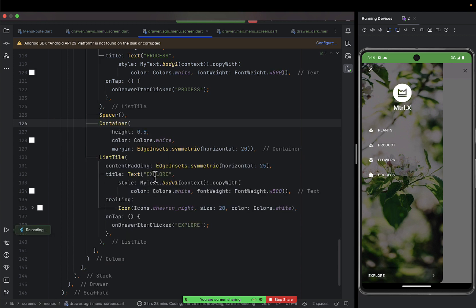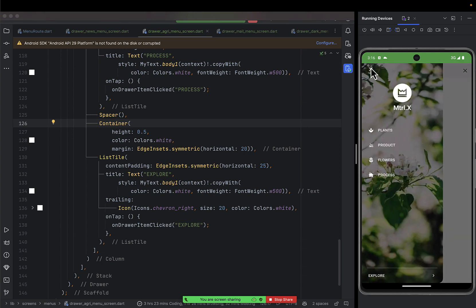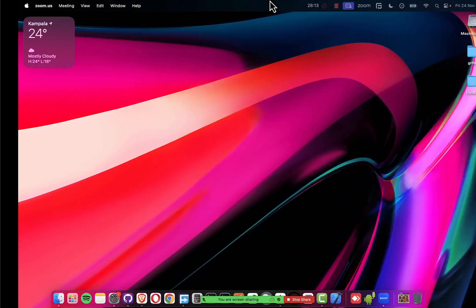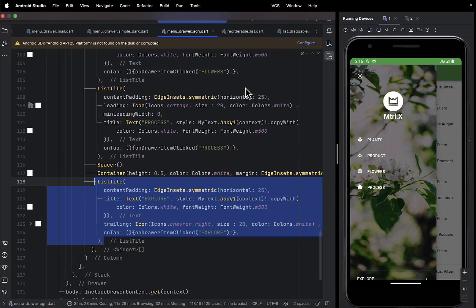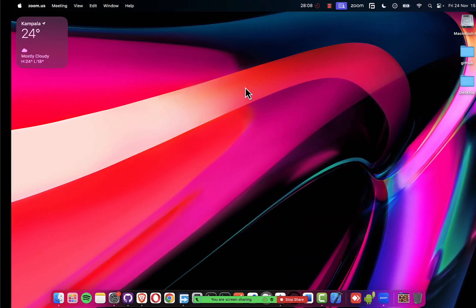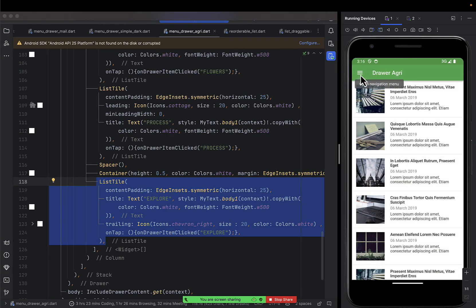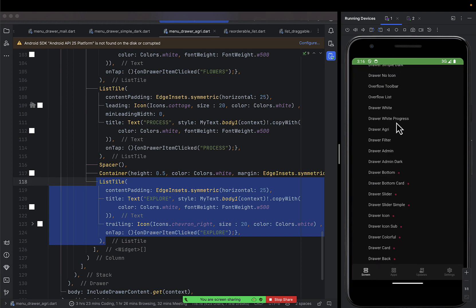So you can also create such a drawer app menu for the app. That's how we've learned how to create drawer menus. Now you should get your hands dirty and try them out.